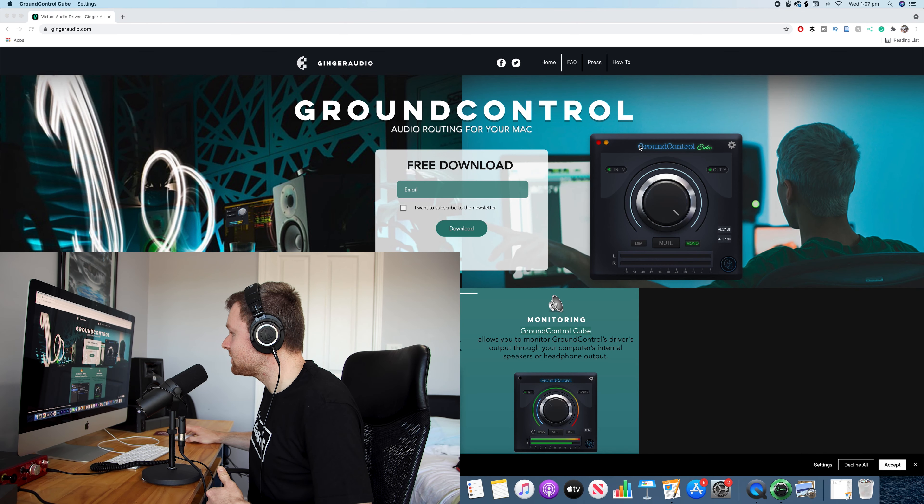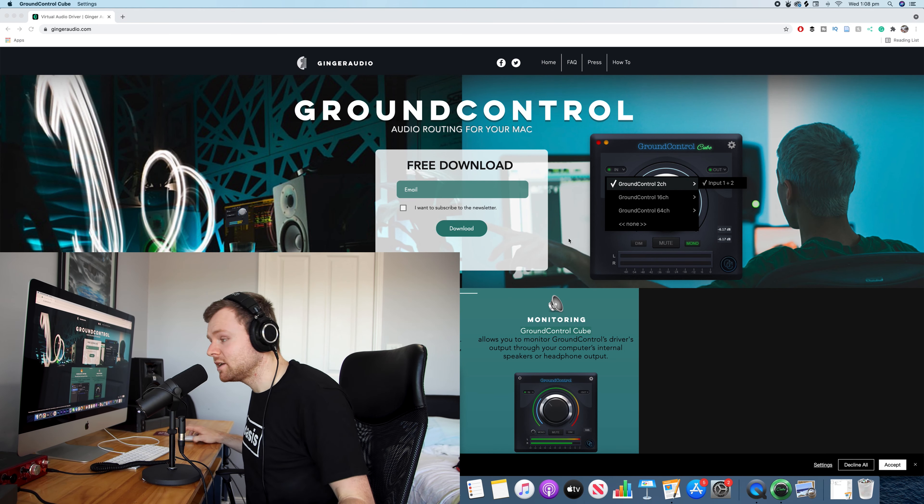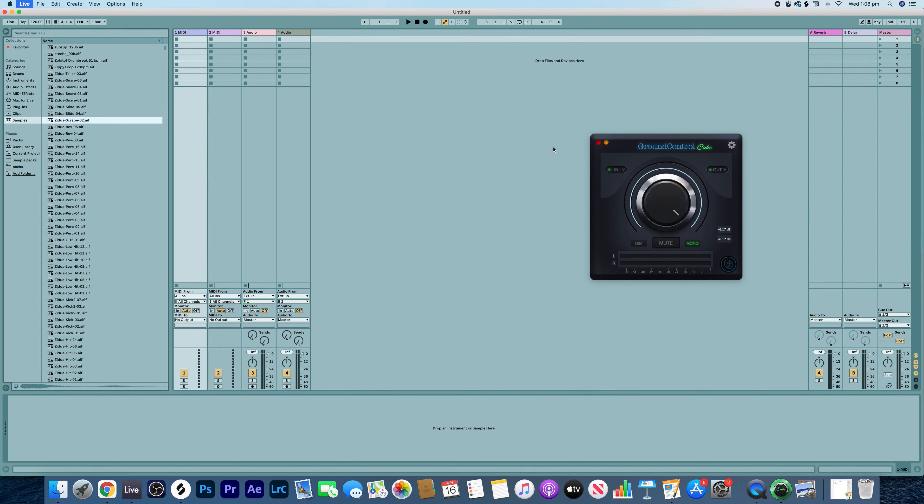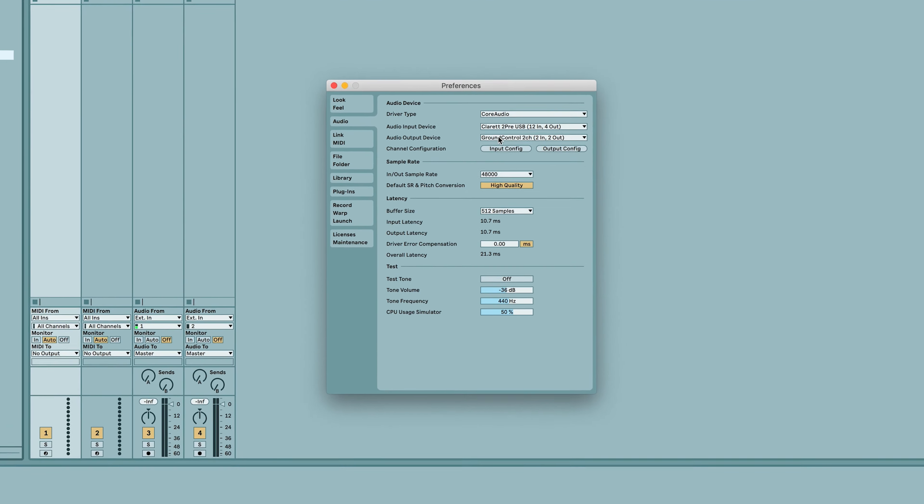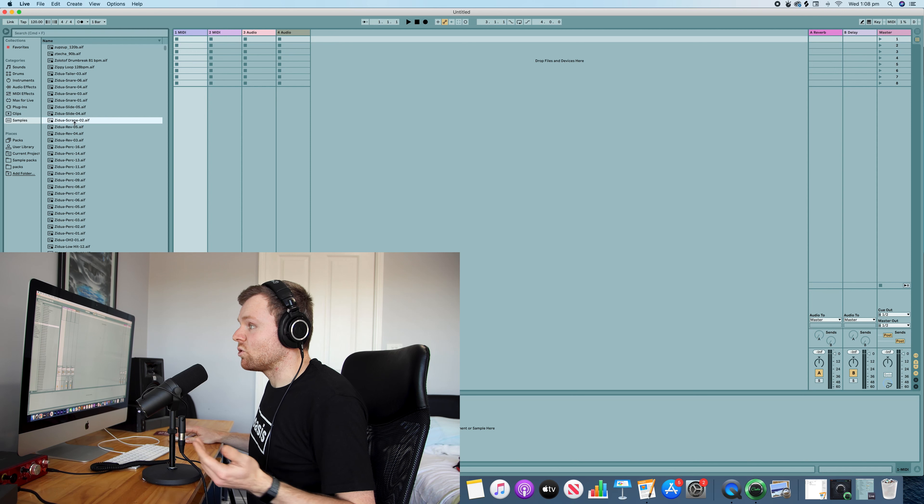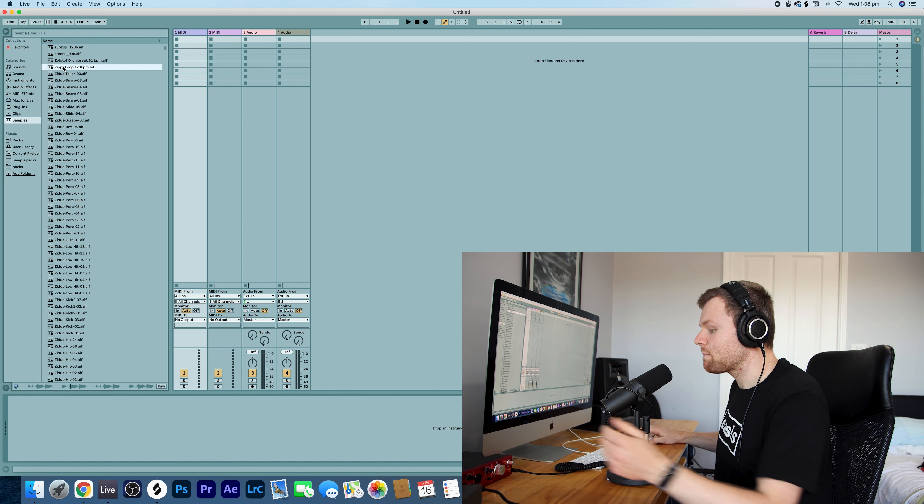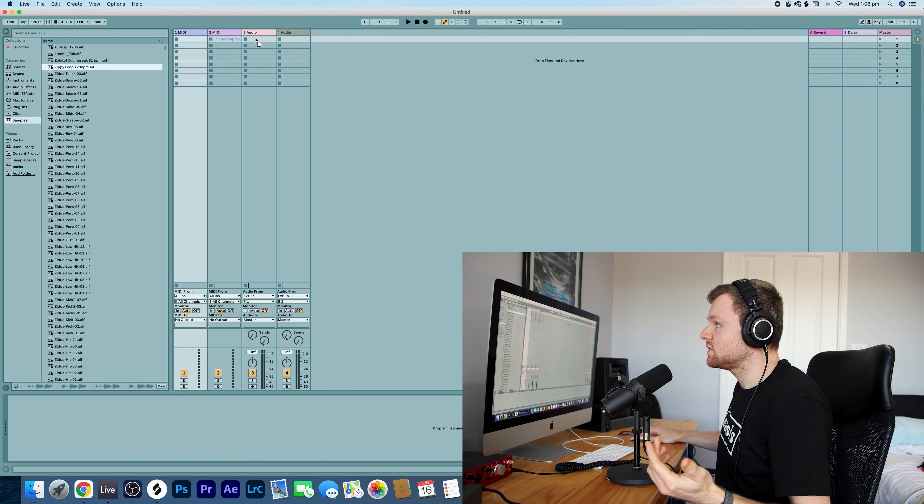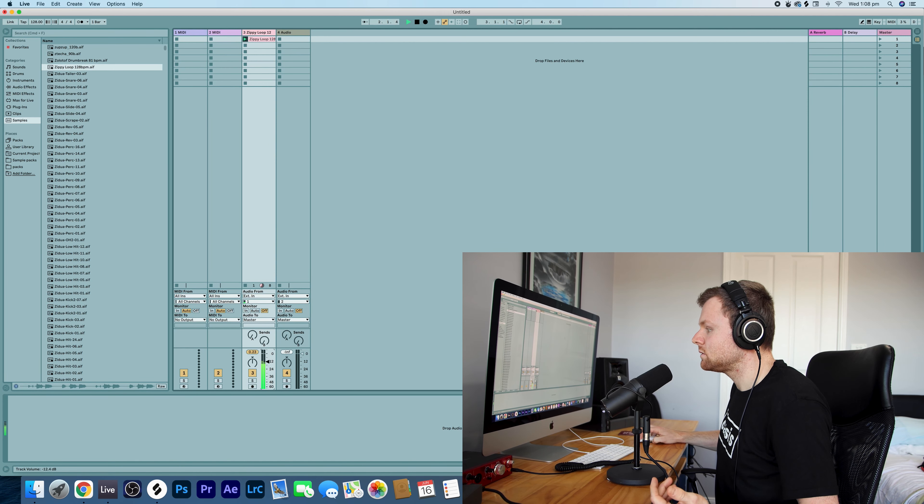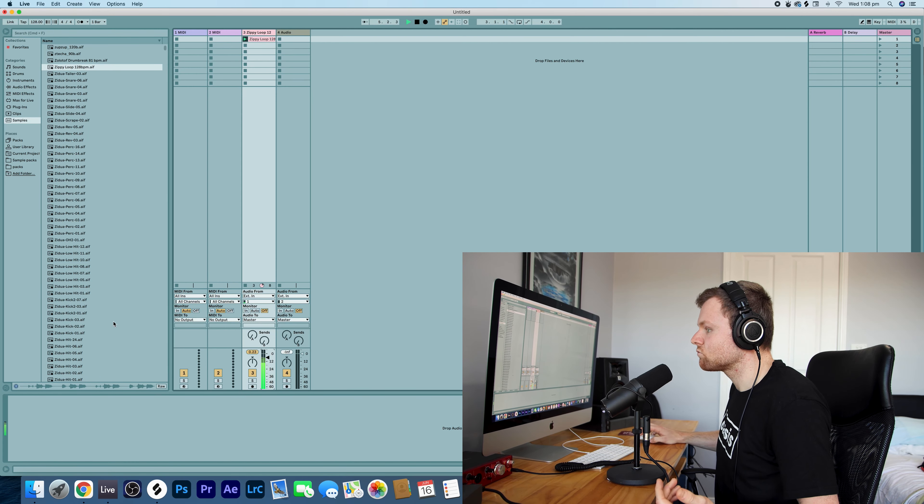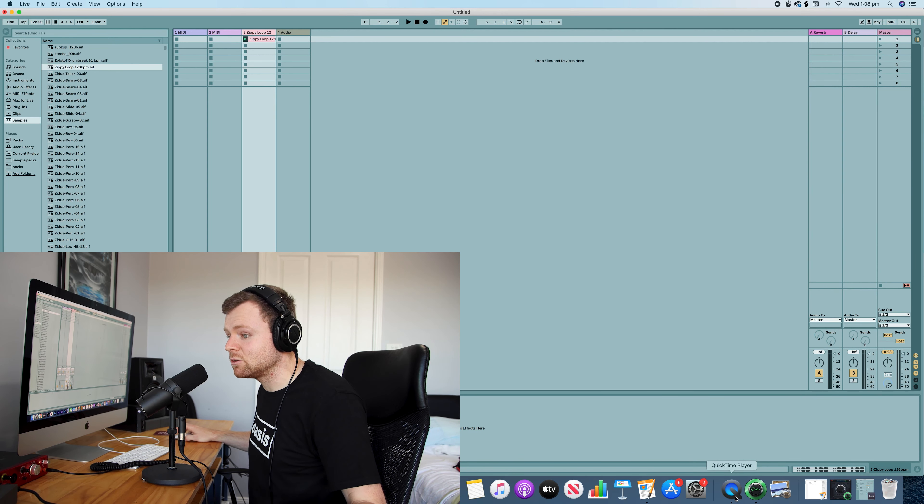Once you've installed it, it looks like this. What you do is you get your input and then you can go to your preferences, and then you can select your output device which will be your Ground Control. From there you can record your audio by simple drag-and-drop, simple as that.